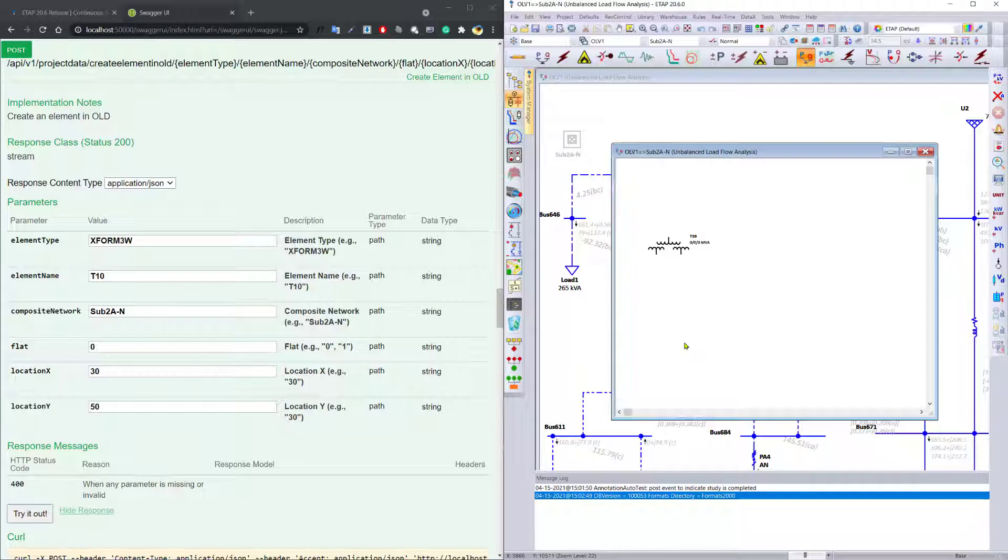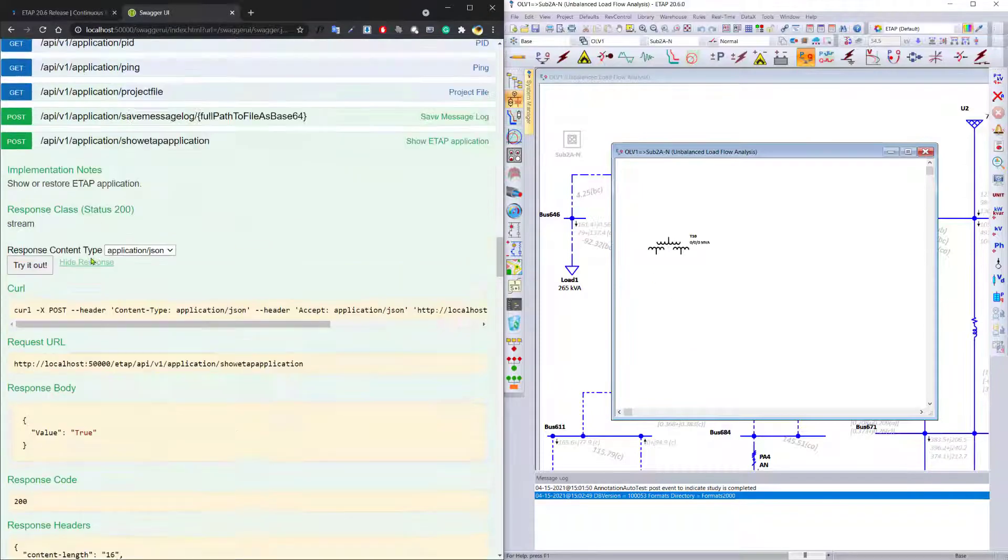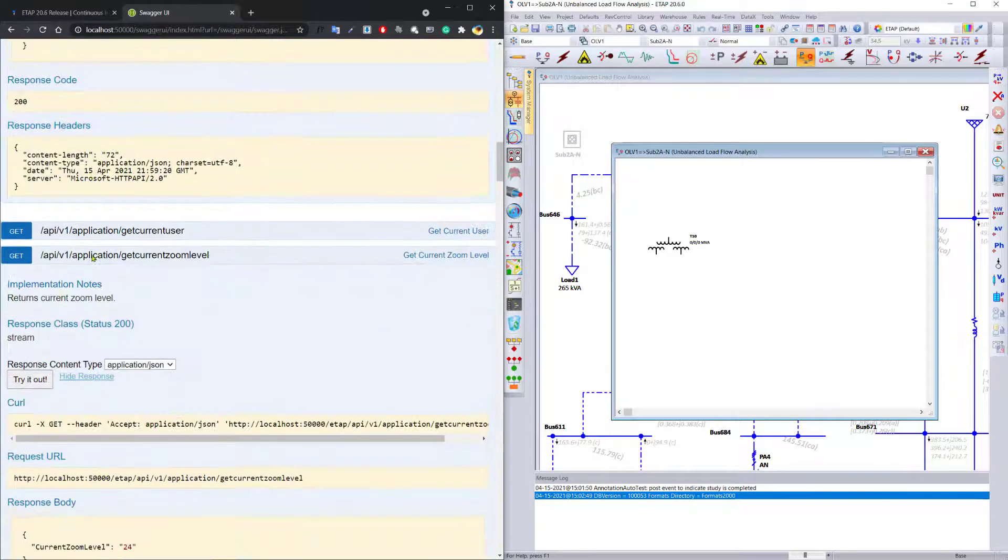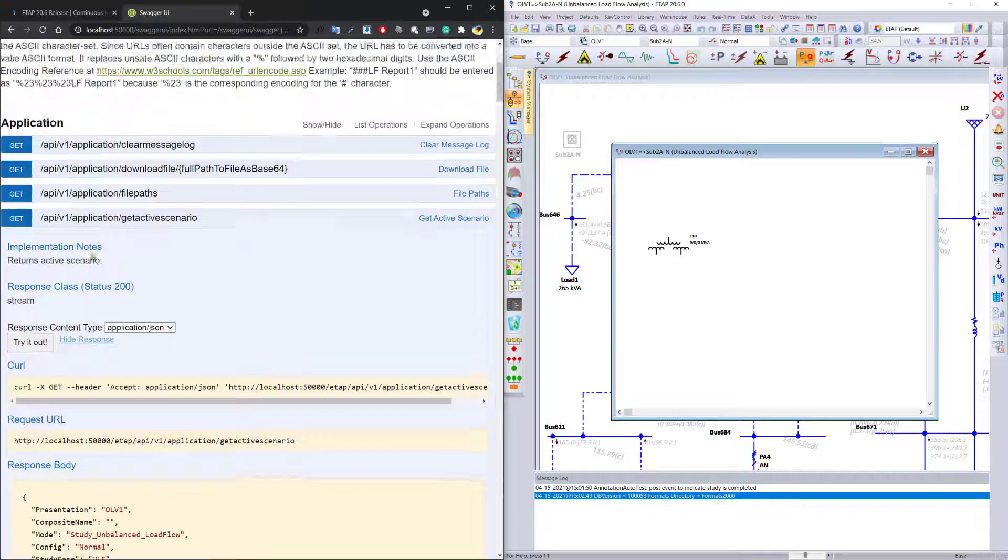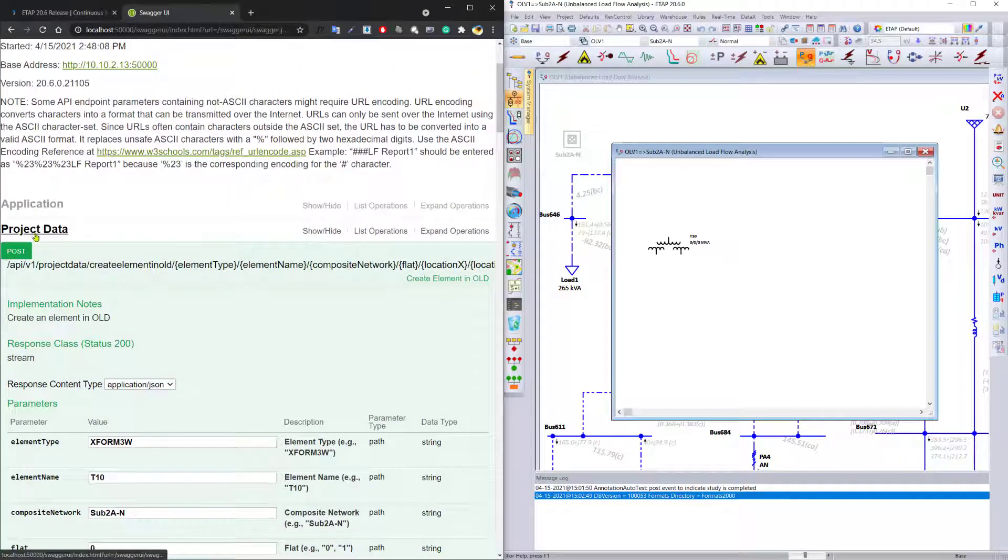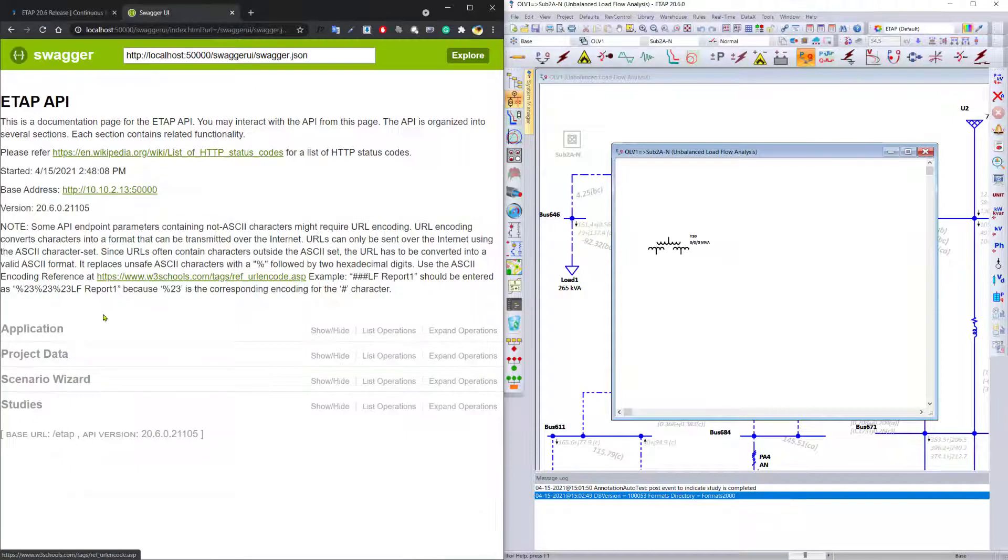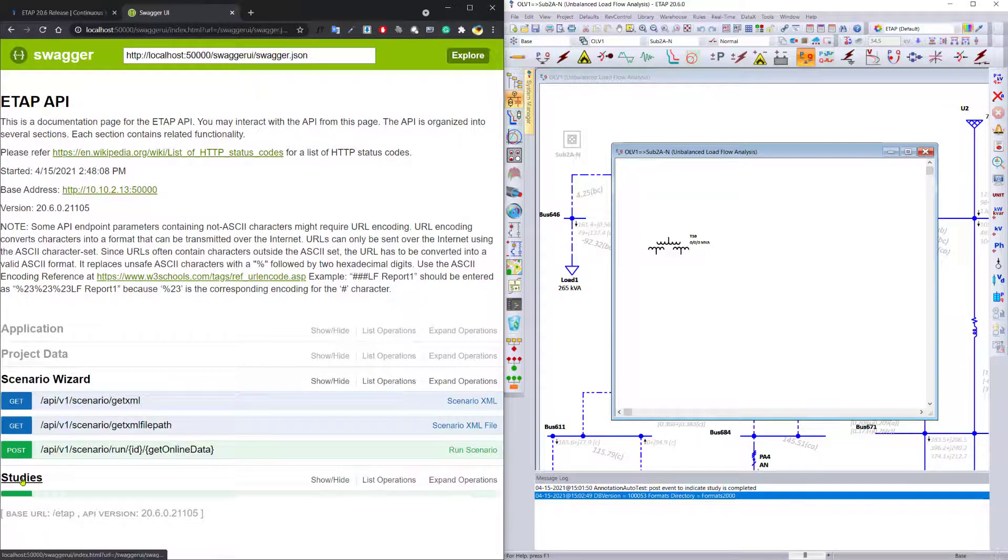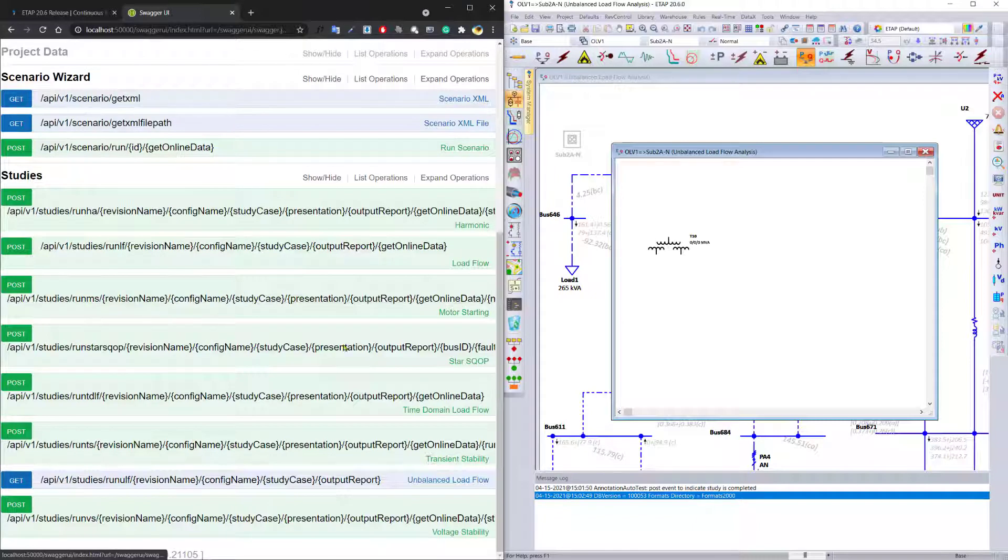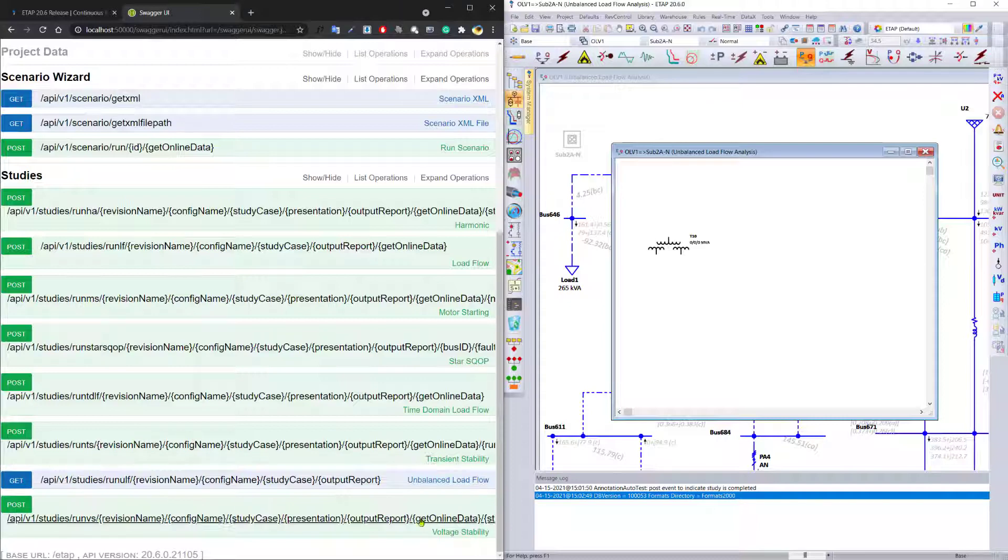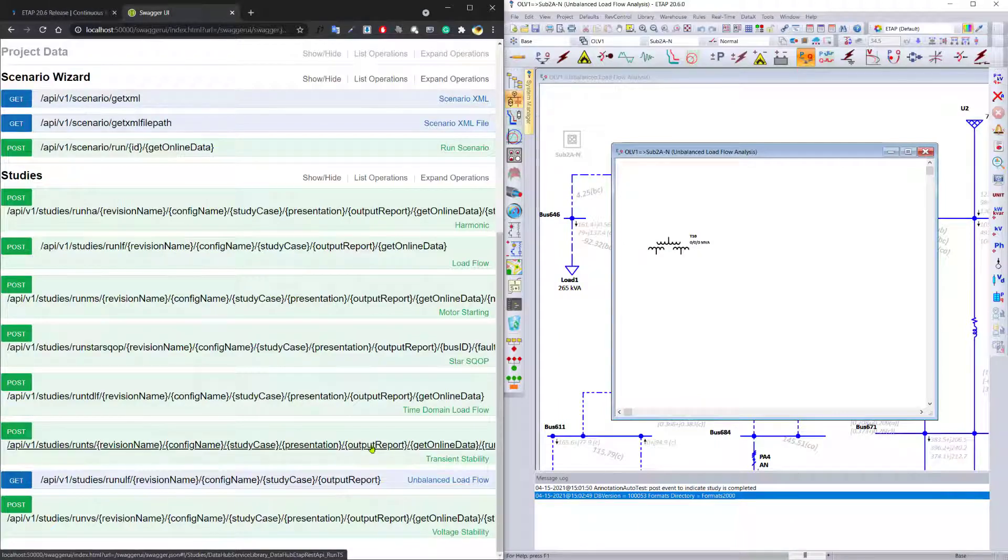So with this expansion in ETAP 20.6, in the ETAP API and the Python scripting capabilities, you can not only look at the information about the project itself, the application, but you can also manipulate project data, manipulate the scenario wizard, and of course perform various studies such as load flow, short circuit, motor starting, star sequence of operation, time domain, transient stability, voltage stability, and so on, giving you maximum control over ETAP and automation that you would like to implement.